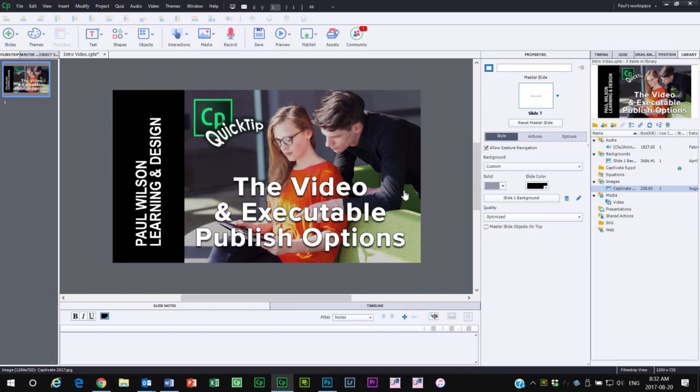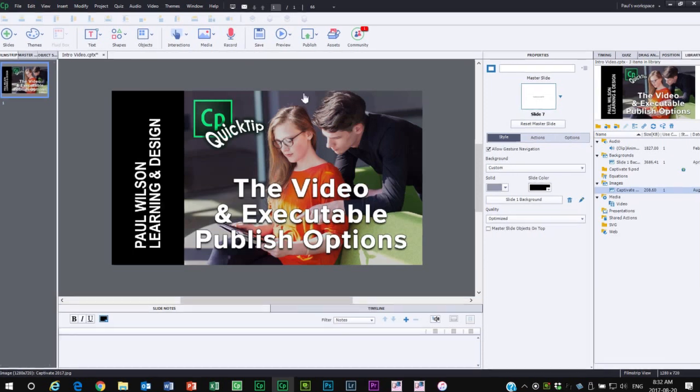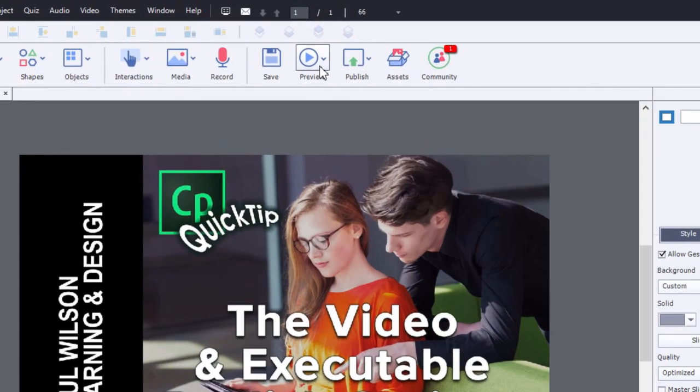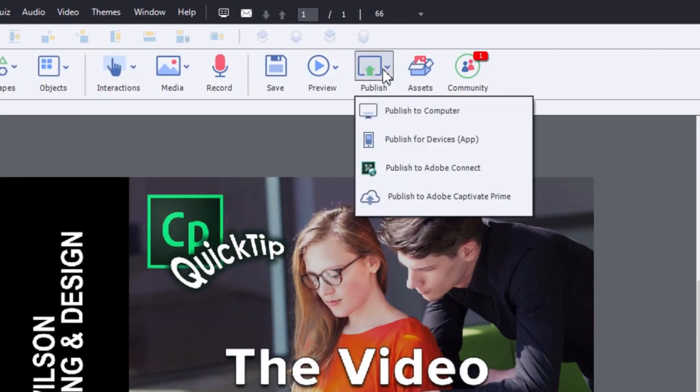If you actually go into the publish menu, with Captivate version 7 and earlier, when you would publish a project you would see lots of options for different choices such as video and publishing for executable.